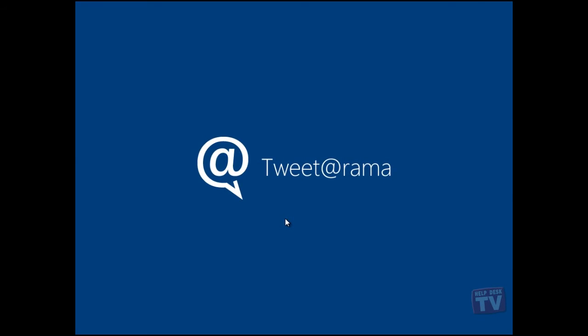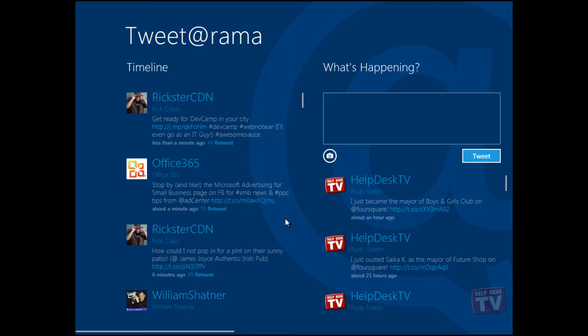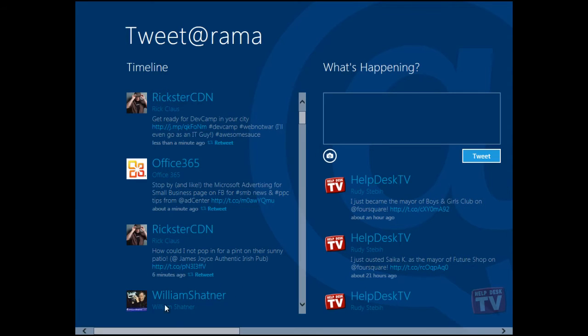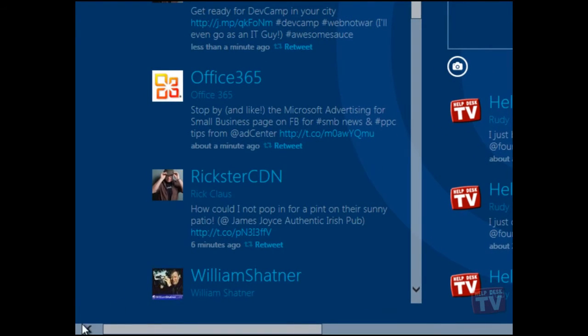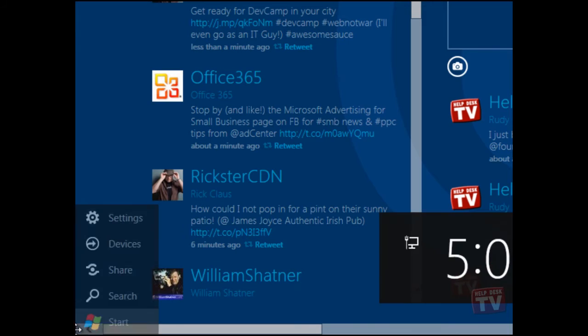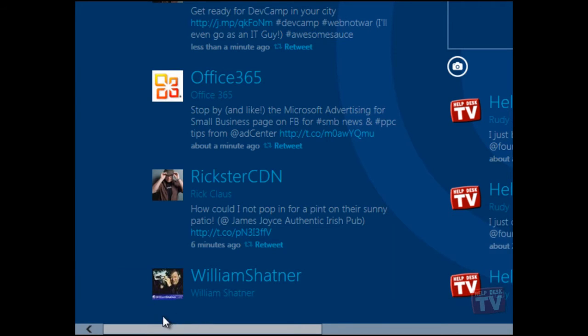To return to the start screen at any time, just hover the mouse on the lower left corner of the screen until the charm menu pops up and then select Start.